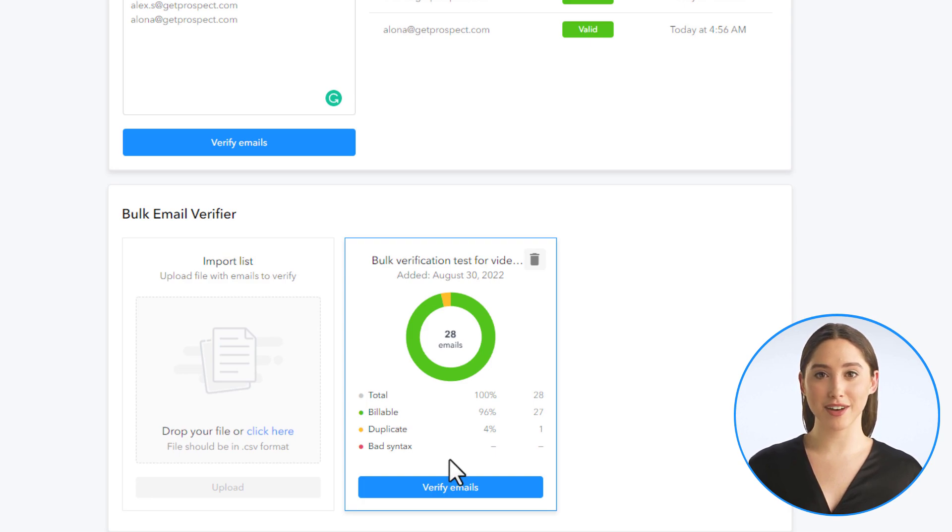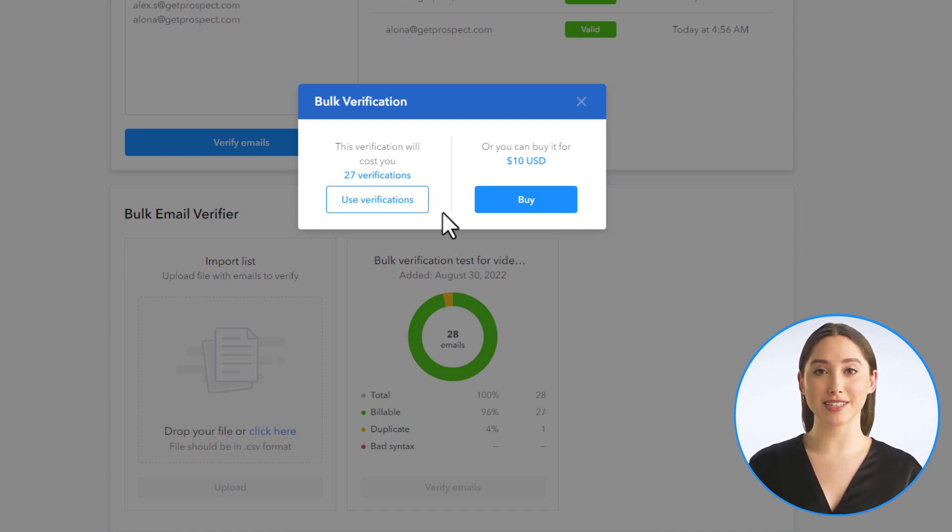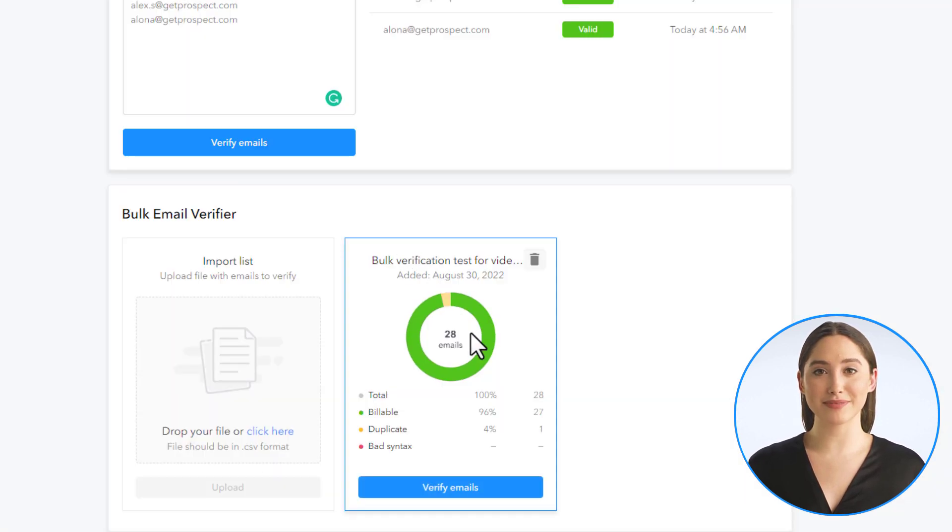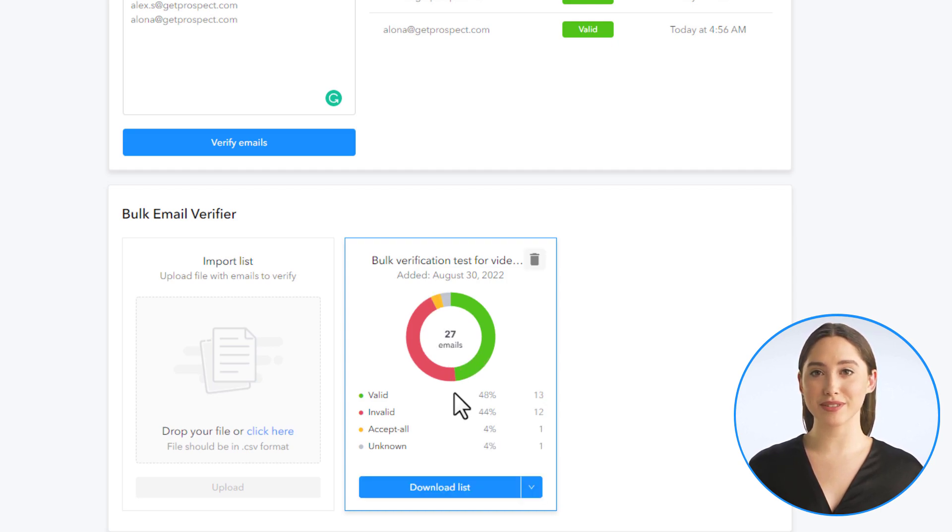Press verify and you will have two options to proceed: spend your verification credits or buy it as a one-time purchase. Once verification is finished, you will see the results and the percentage for each verification status.